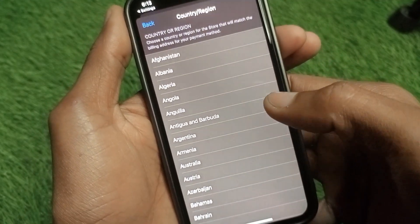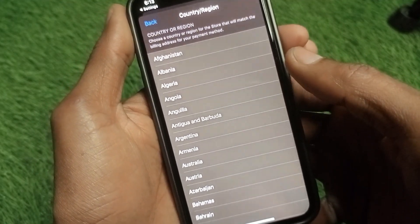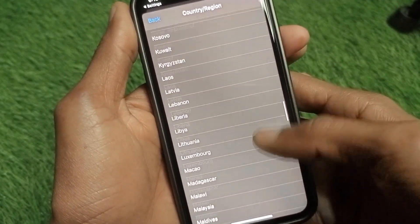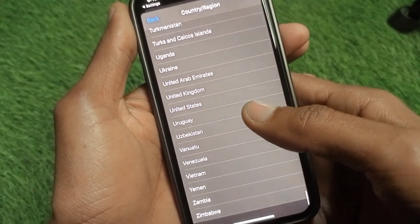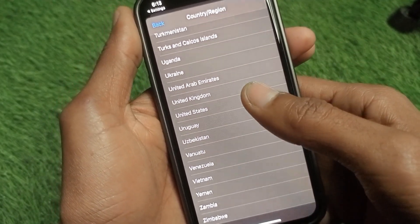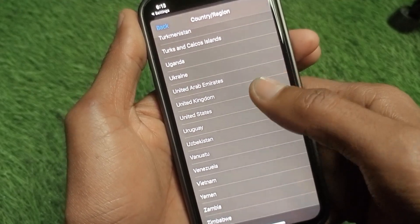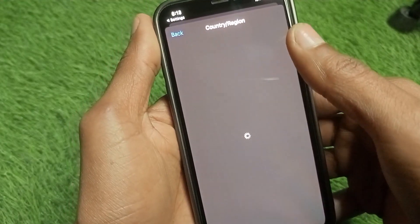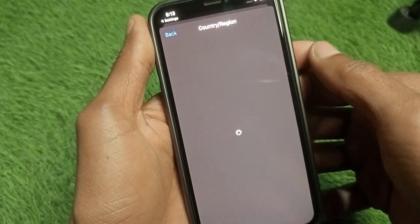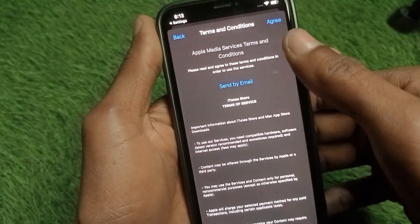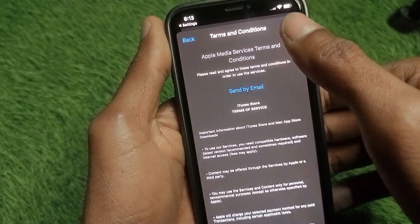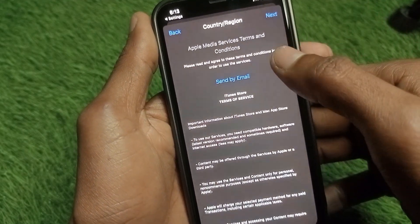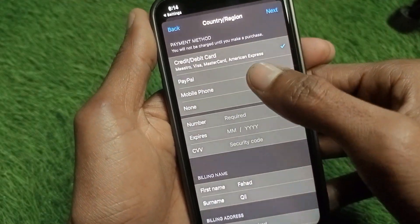Change your country or region. For example, if you had Germany selected, change it to United States or United Kingdom. After selecting, you will need to click 'Agree' to accept Apple Music's terms and conditions.